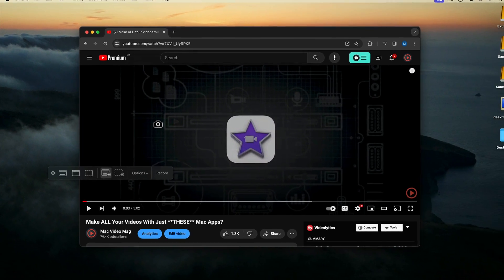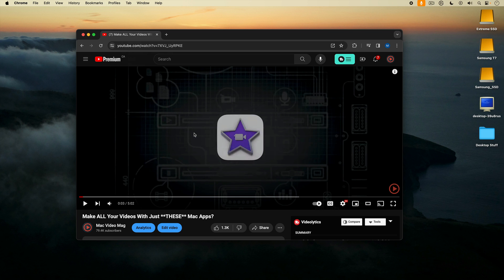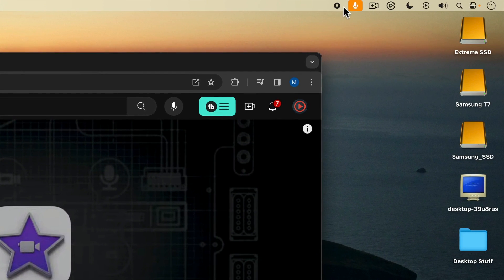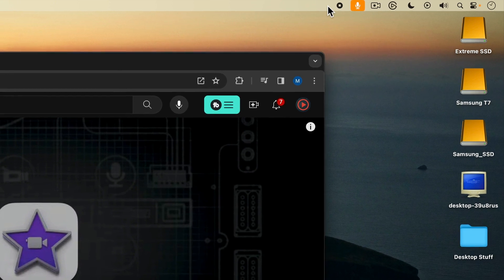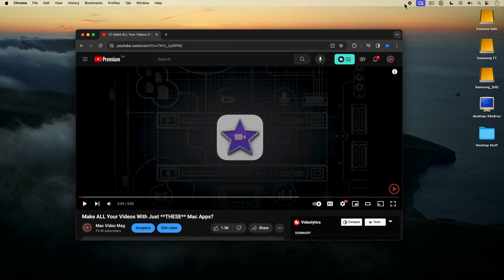Now I'm ready to record. I can start recording by clicking the record button or just clicking on the screen. I'll click on the screen and now I'm recording — I know I'm recording because of the little stop button icon on the top menu bar. So here I am speaking into my USB microphone, the Rode NT-USB Mini. Now I'll go ahead and start the YouTube video.